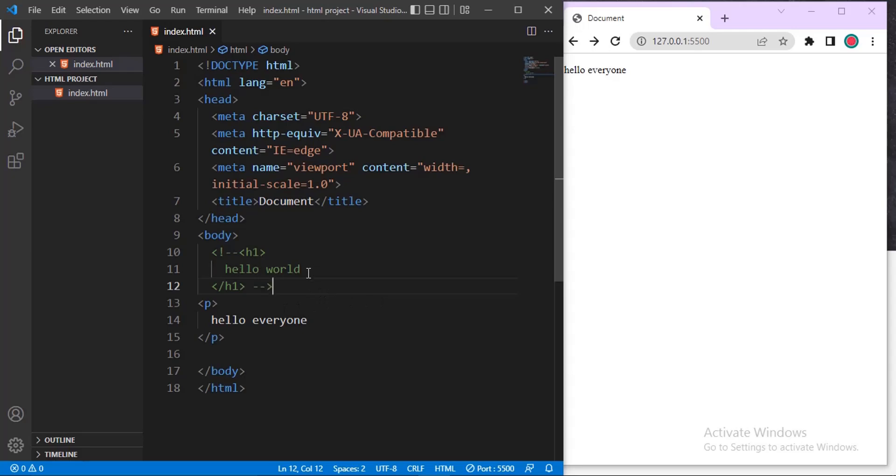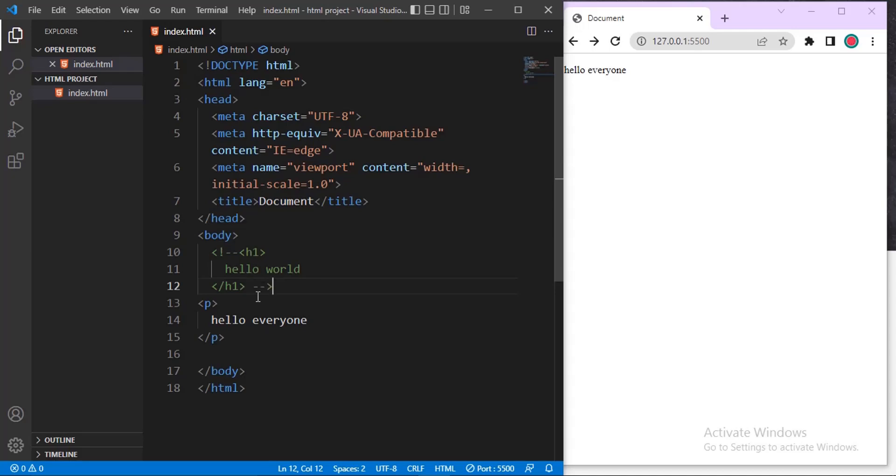The comment does not run with the code. It's just there as a note. Once the code executor starts executing the code, once it sees that comment, it jumps it and enters the next line. As you can see here, it jumps H1 and runs the paragraph tag which is Hello everyone.